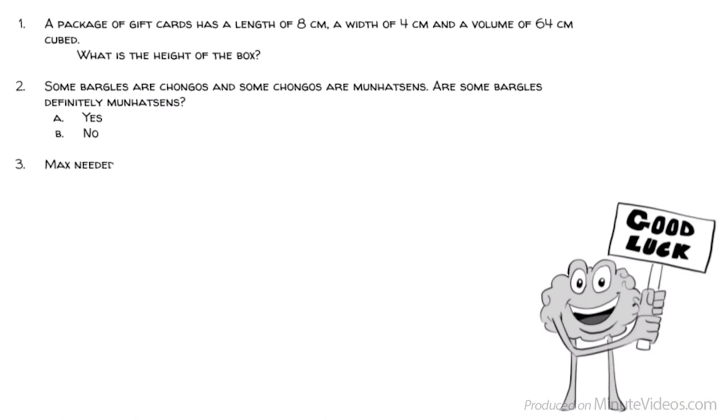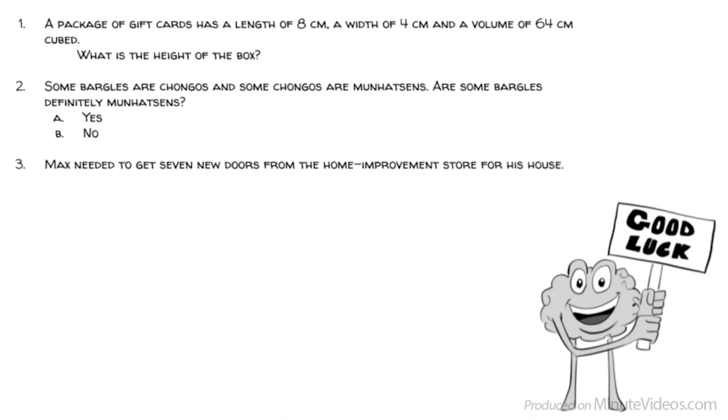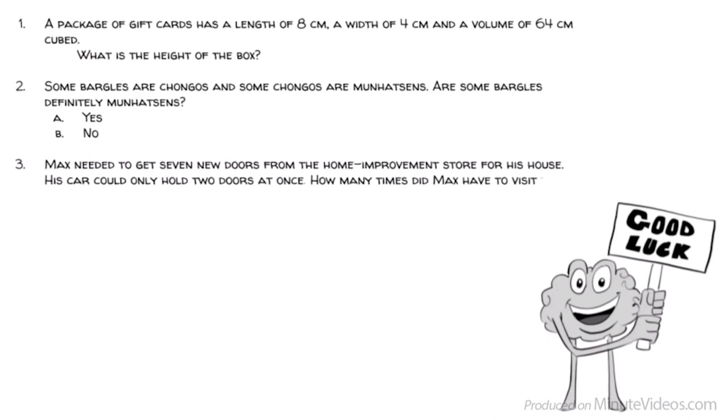3. Max needed to get 7 new doors from the home improvement store for his house. His car could only hold 2 doors at once. How many times did Max have to visit the store? 2, 4, 7, 8, or 9?